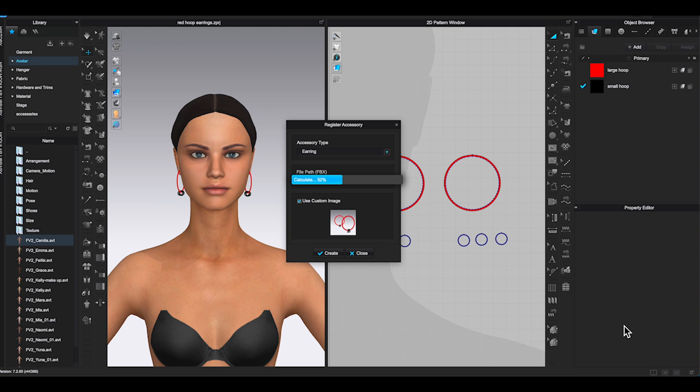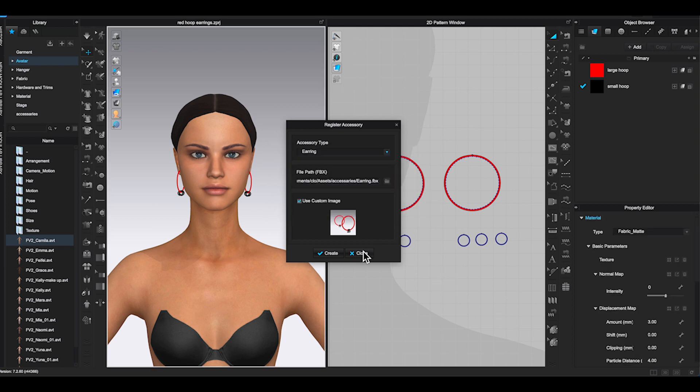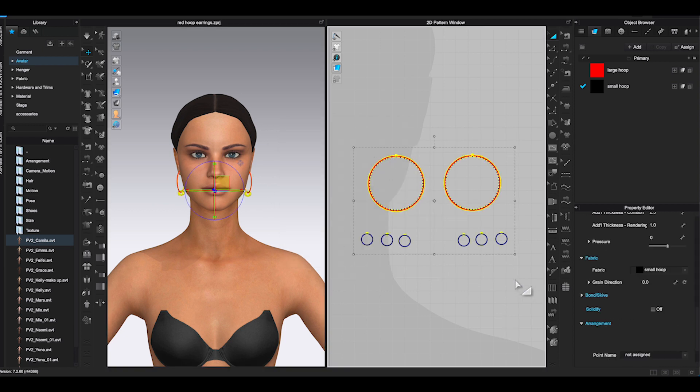Make sure you remember where you save. Clo will indicate the accessories are now completed if there's no issue. Now we can bring the earrings back to check if it has been registered properly.